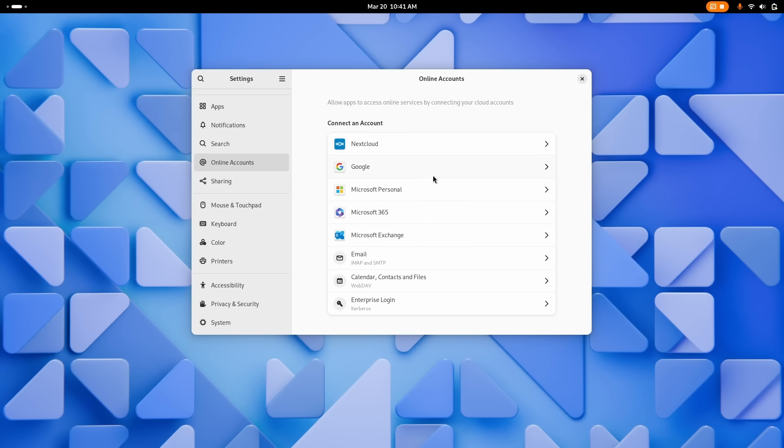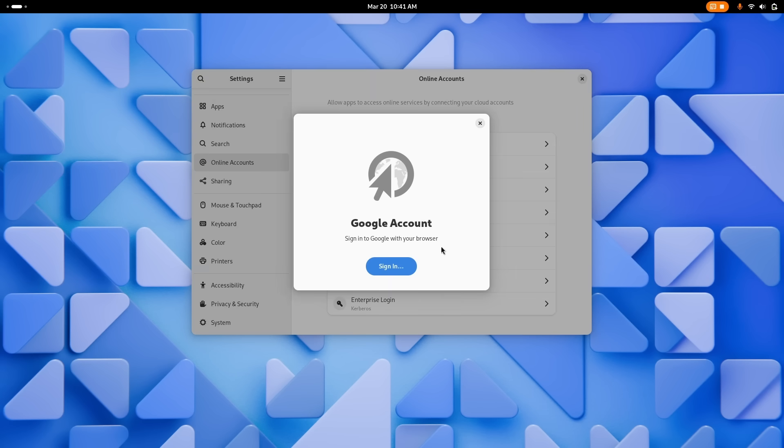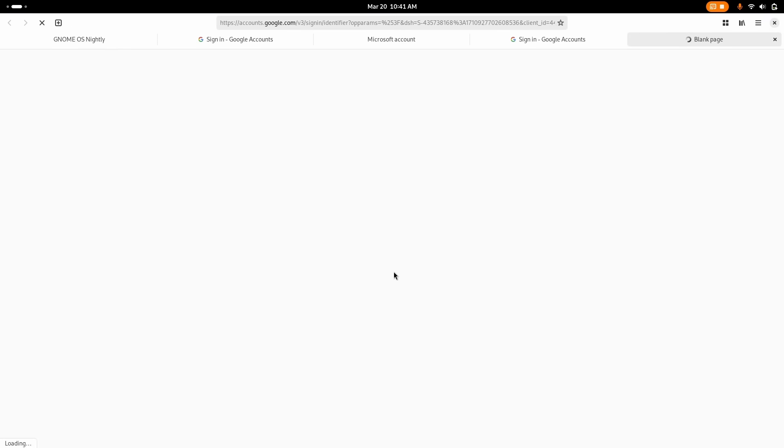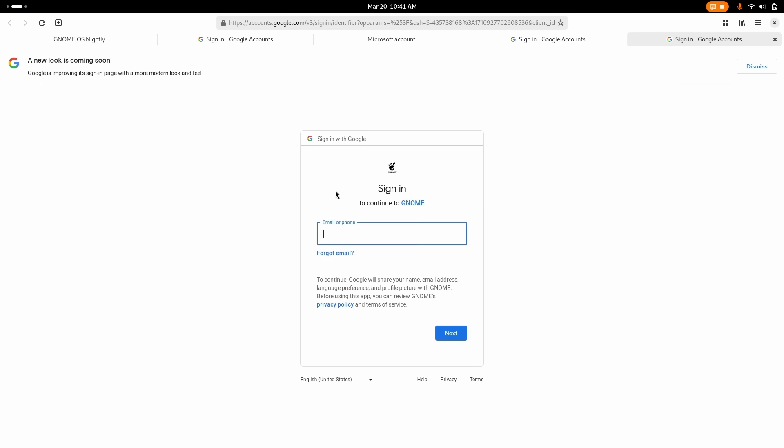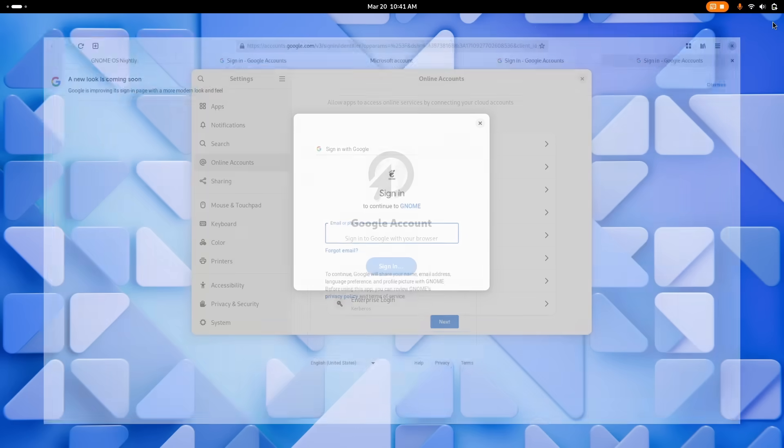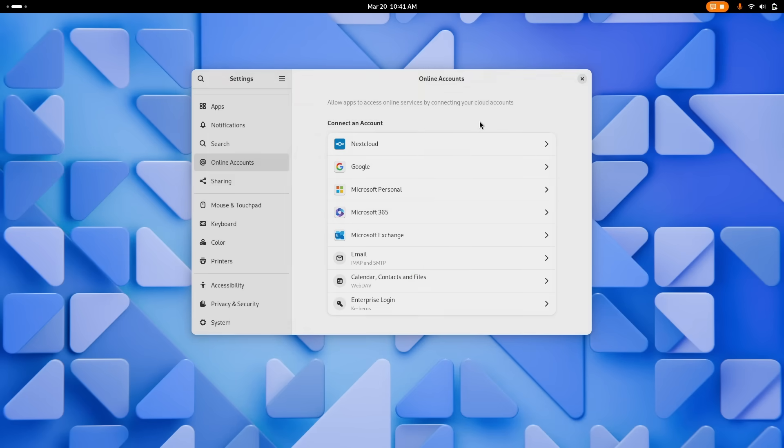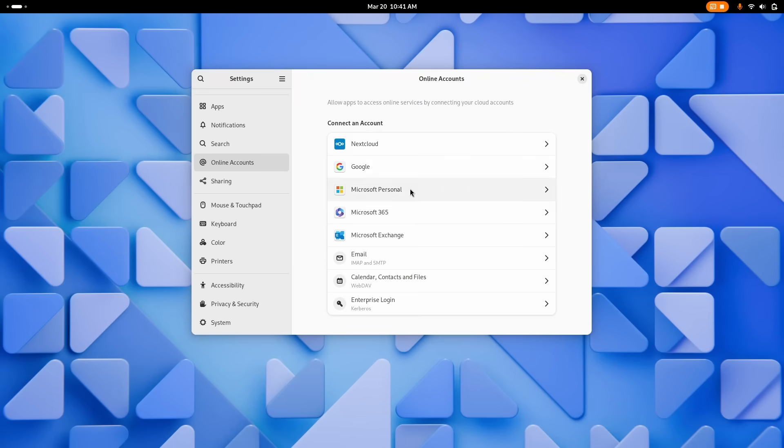The online accounts page also received some love, notably for its backend. It now uses your default web browser for authentication into accounts, instead of the basic integrated web view, meaning that first you can now see the full URL, which is safer and more reassuring. You can use your saved passwords in your password manager in your browser, you can use USB authentication methods as well, and it's one less moving part to maintain for GNOME developers.